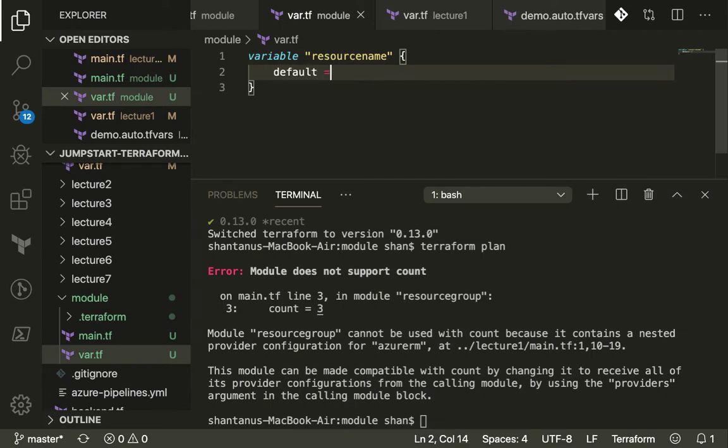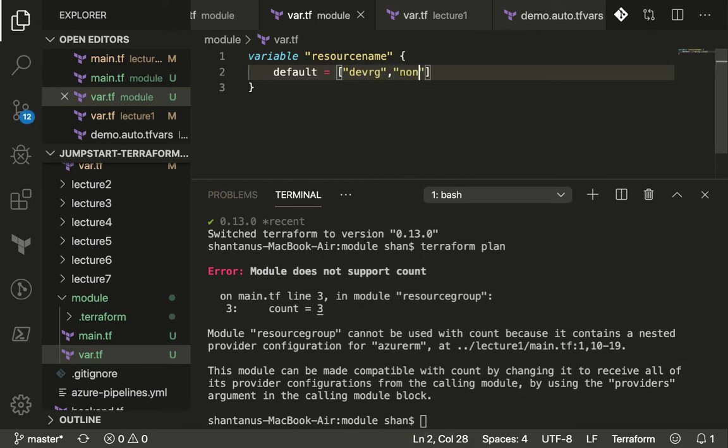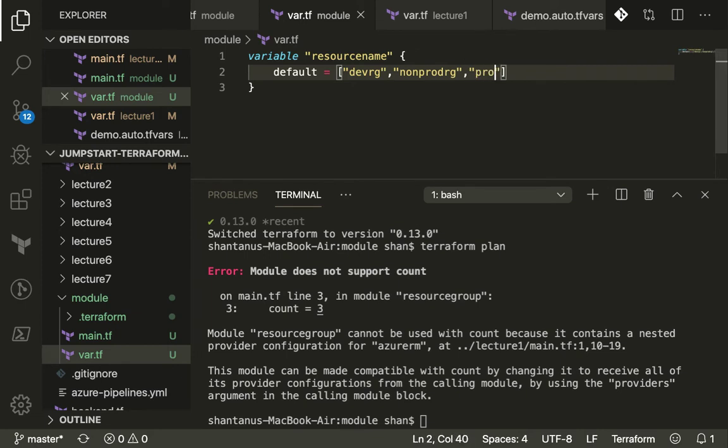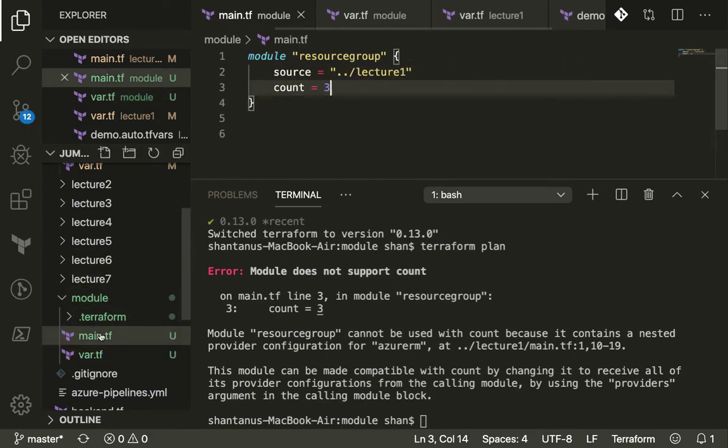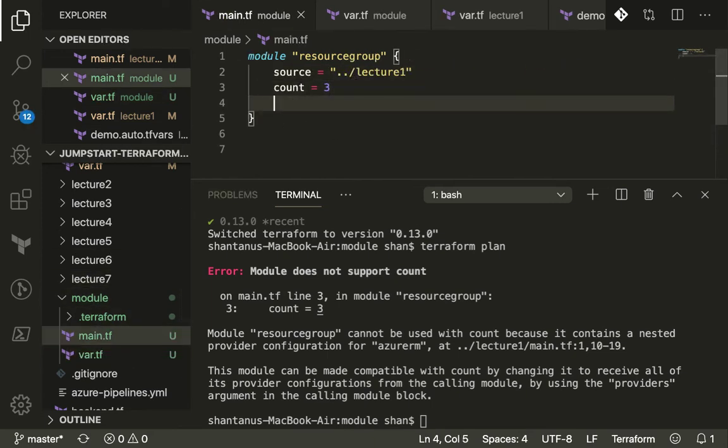I'm going to put in my variable default. Let's suppose you want three different names, so you've got dev RG, you've got non-prod RG, and you've got prod RG.